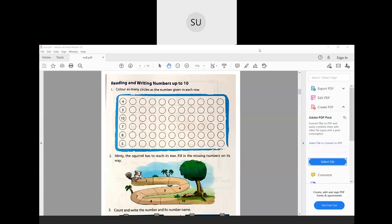The first question is reading and writing numbers up to 10. You have to color as many circles as the number given in each row. The first number is 4, so you color 4 circles: 1, 2, 3, 4. Then the next number is 3, so you color 3 circles: 1, 2 and 3.